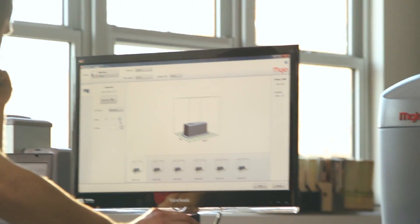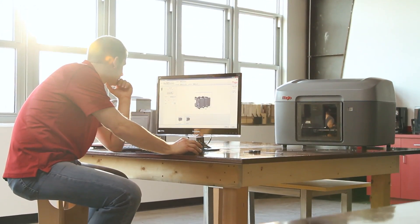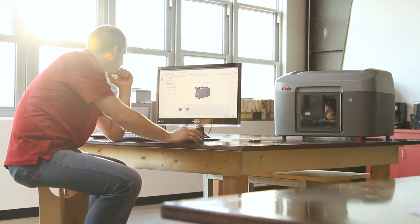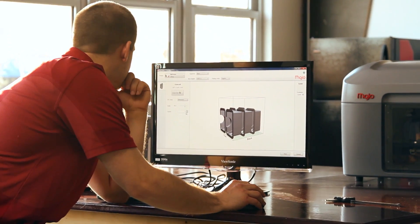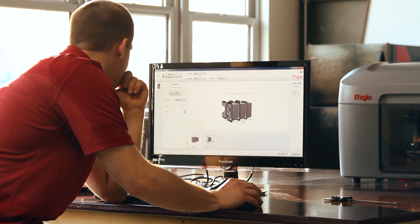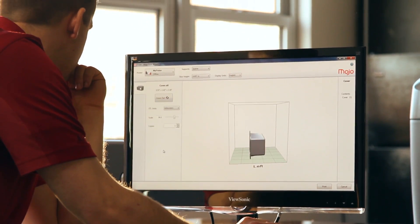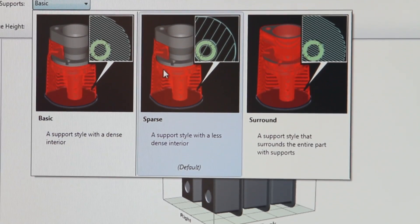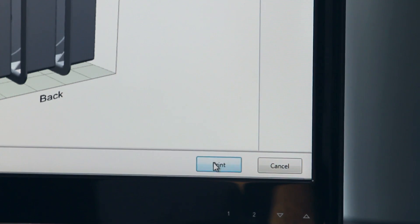With the Mojo Print Wizard software, it's extremely easy to process files to print. Mojo Print Wizard gives you graphical, intuitive user choices for orientation, support style and scaling parts.